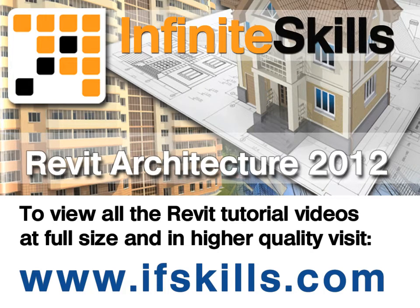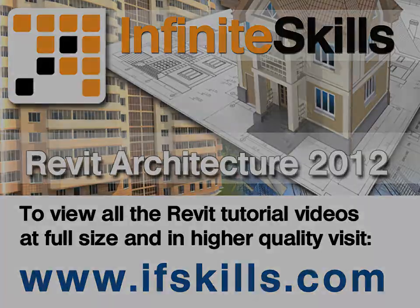This video is just a short extract from the entire course. If you wish to see all of the videos from this series at higher quality and in far larger screen size, head over to ifskills.com.